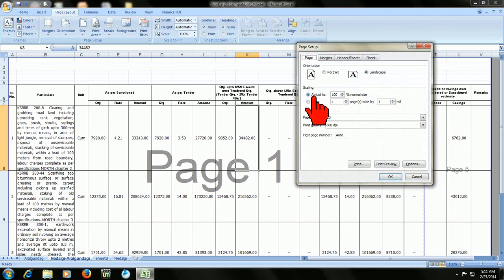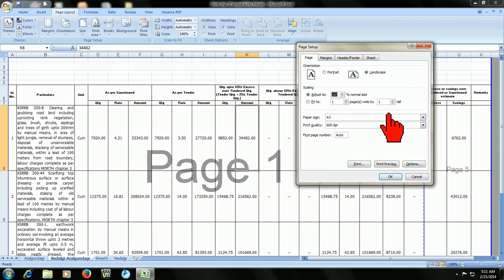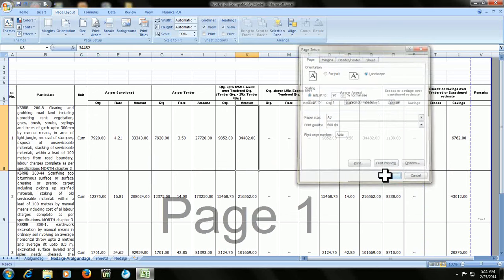Here in the page tab, go to adjust to, and just reduce the adjustment percentage to 90. Okay. Let's see how it looks.